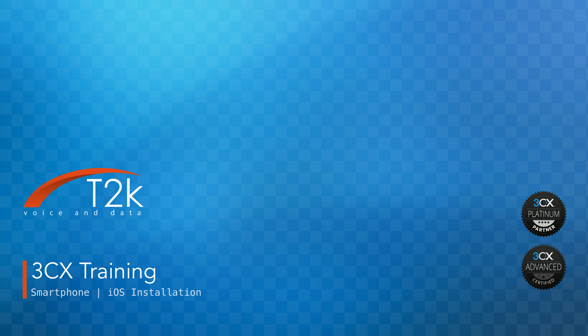Hi, I'm Justin from T2K and in this video we will run through the steps required to install the 3CX smartphone app onto your Apple iPhone.